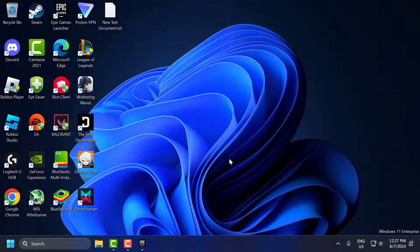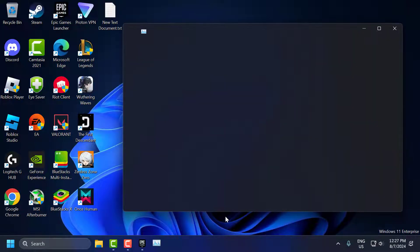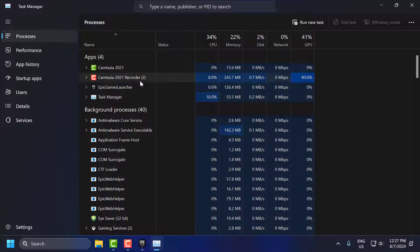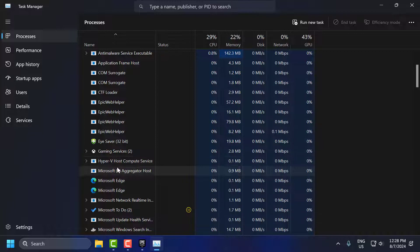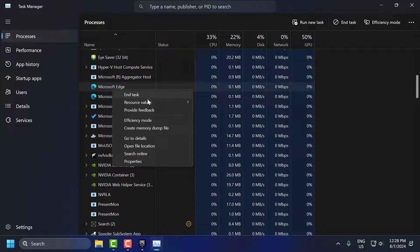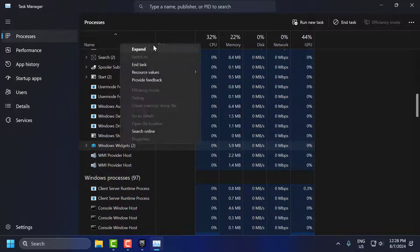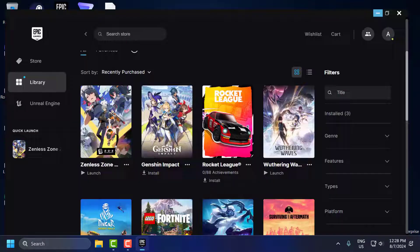The fourth step is to close unnecessary background programs. Right click on the taskbar and select Task Manager. Make sure no unnecessary programs are running in the background — right click and select End Task on anything unwanted. After that, close Task Manager and launch the game to check if the problem is solved.